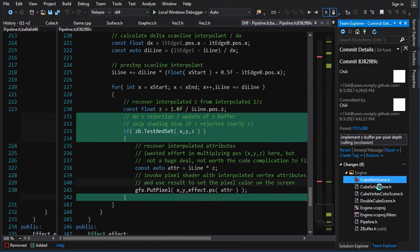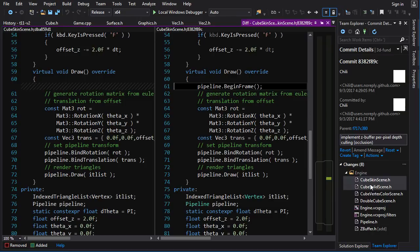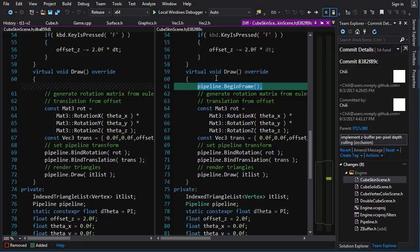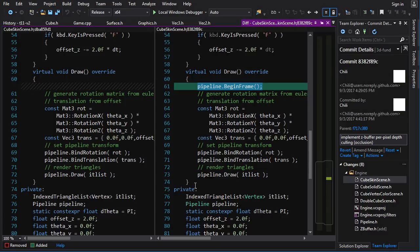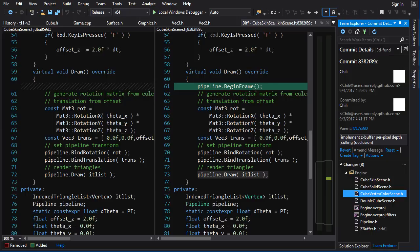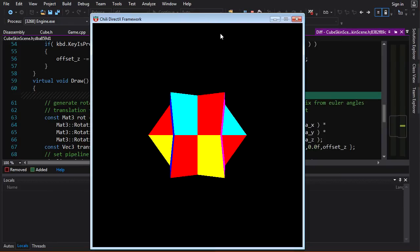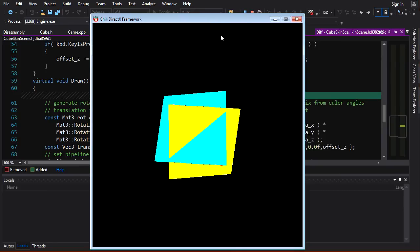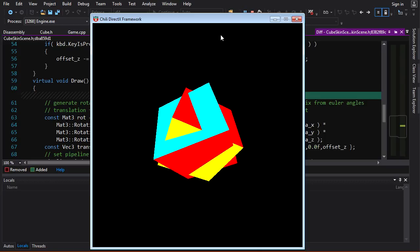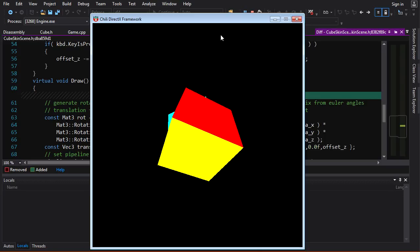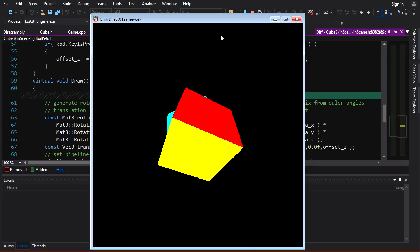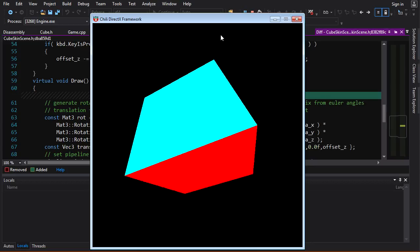The other changes are minor — basically in every one of these scenes we just need to call `pipeline.BeginFrame` before we start, to clear the Z-buffer. Everything else happens automatically in draw, so we don't have to change anything else in our scenes. When you run this stuff, you get some very nice occlusion. Check this out — let's push her back now. You can see that is very nice occlusion at the pixel level.